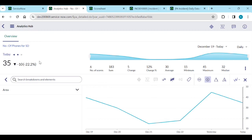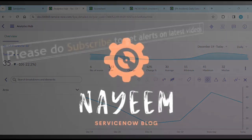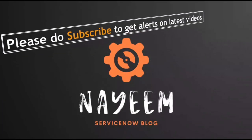That's how you can create manual indicators in Performance Analytics. Thank you so much, bye bye. Please subscribe to get alerts for upcoming videos — hope you enjoy learning ServiceNow. Thank you very much for your time.